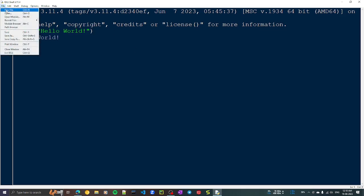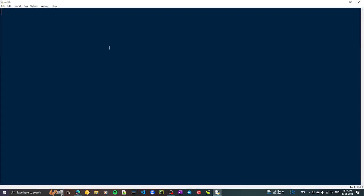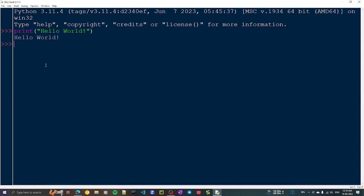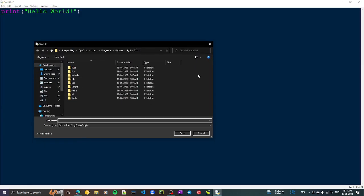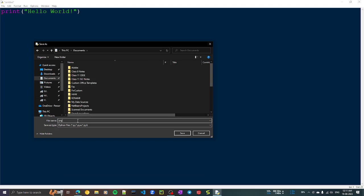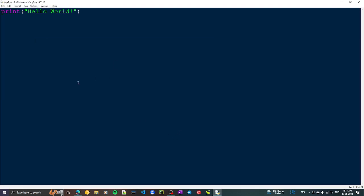Another approach is to go to File, click on New File, and type your program here. I'll write print with double quotes 'Hello World.' That was the interpreter or shell mode where you type a command and it shows the answer immediately. This is called script mode — you write the program, go to File, click Save, and a dialog box appears. I'll save it in My Documents as 'prg1' (program 1) and click Save.